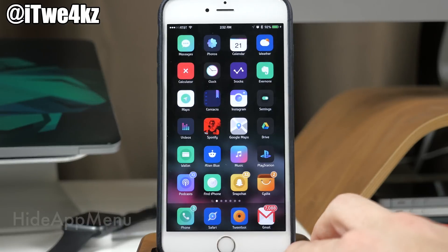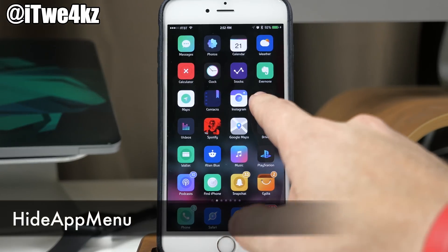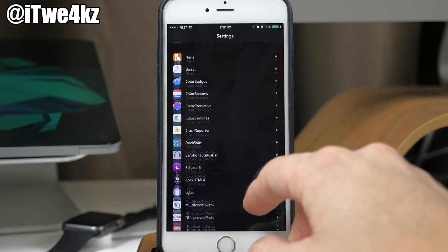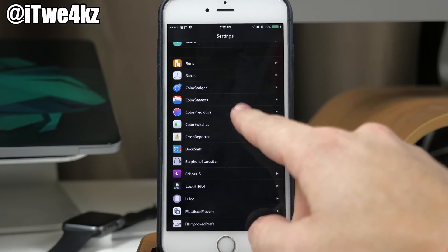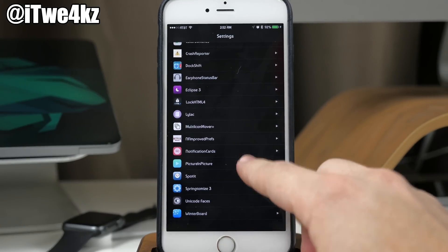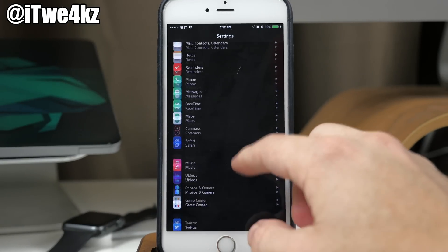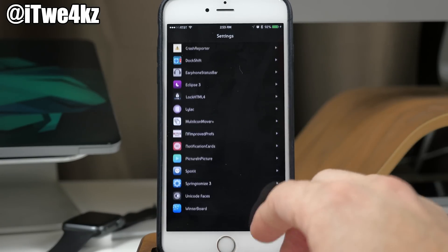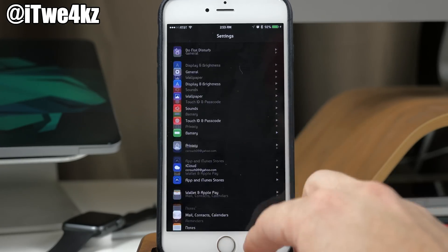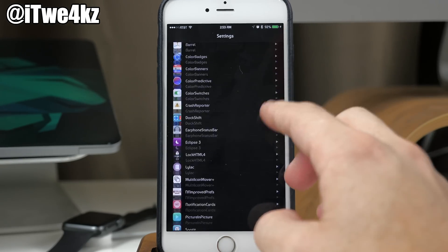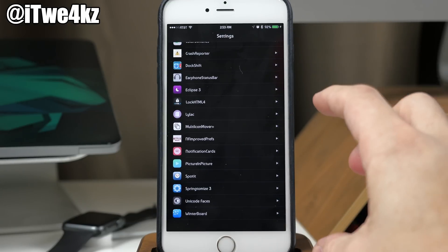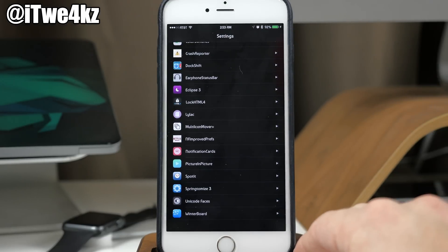Here we have a tweak called Hide App Menu. What this does is in your settings, towards the bottom, you'll notice that I have all my tweak settings but none of my application settings — those are all hidden due to Hide App Menu. It basically just keeps that whole settings panel a whole lot cleaner without having every single application setting listed.